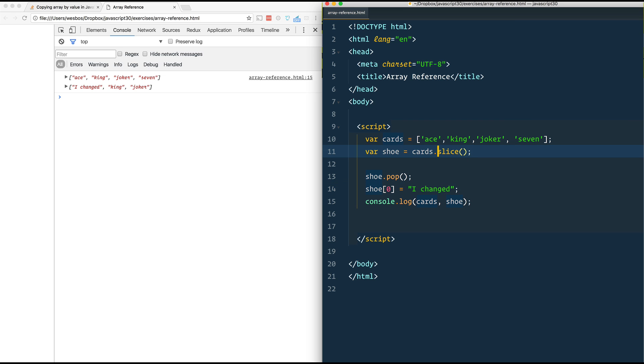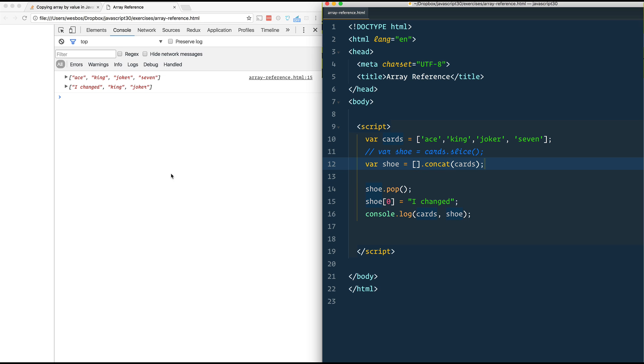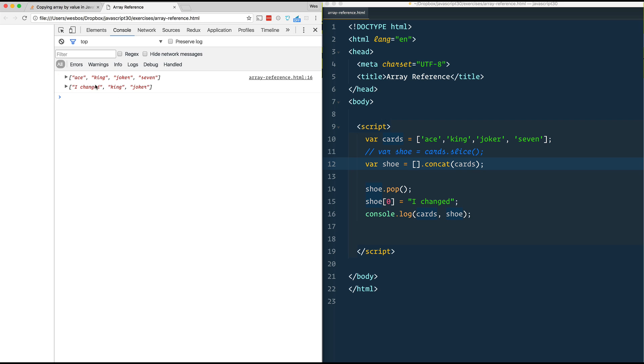Another way you could do it is you could take a blank array and call concat on it and just pass it cards. That's going to take the blank array and concatenate in the new one. So give that a save. You still get the same way.